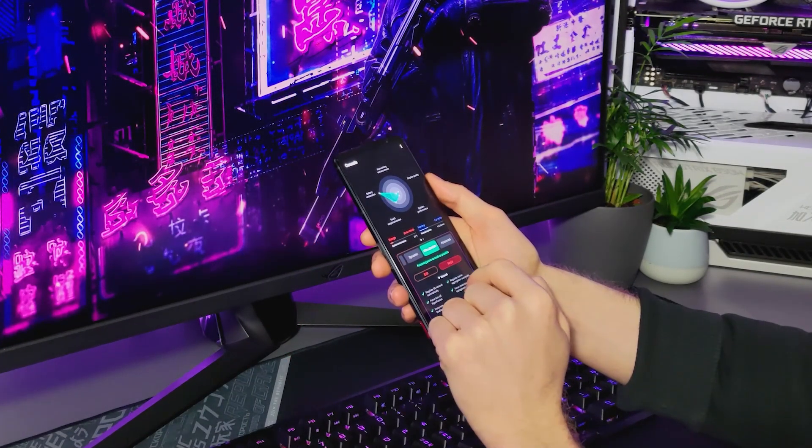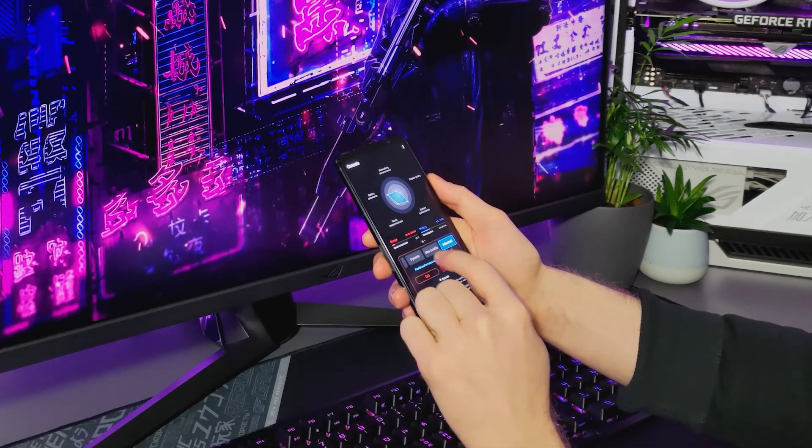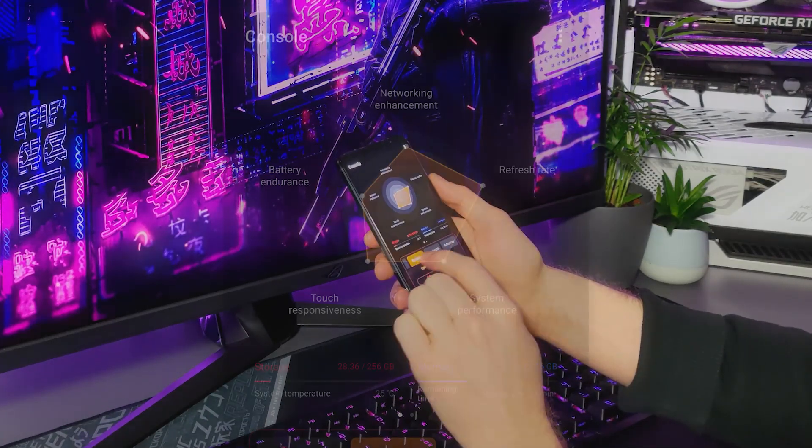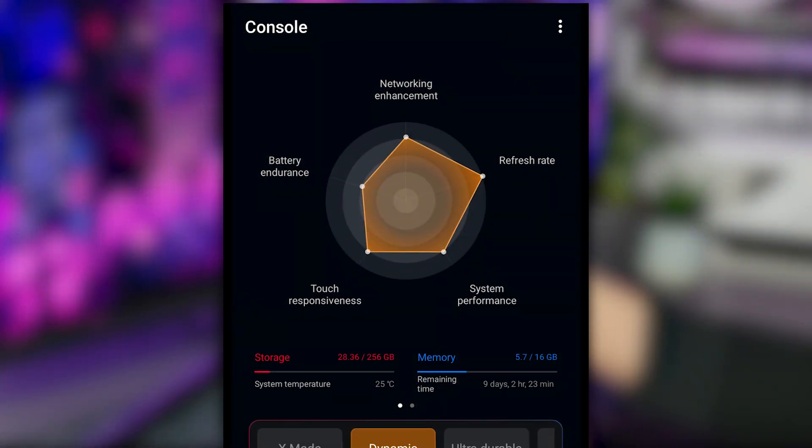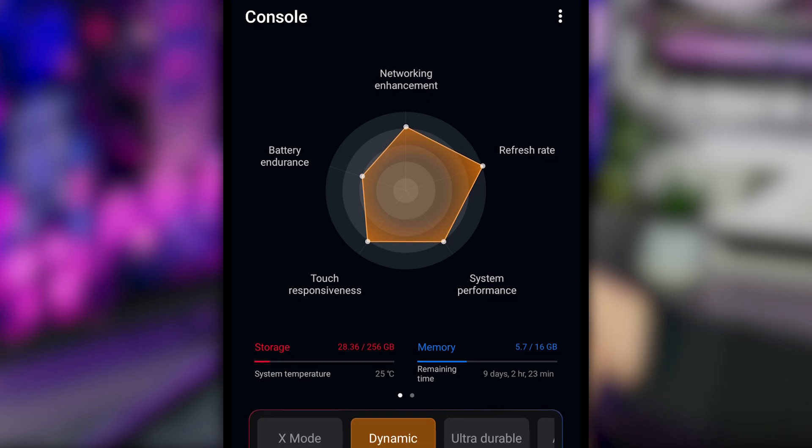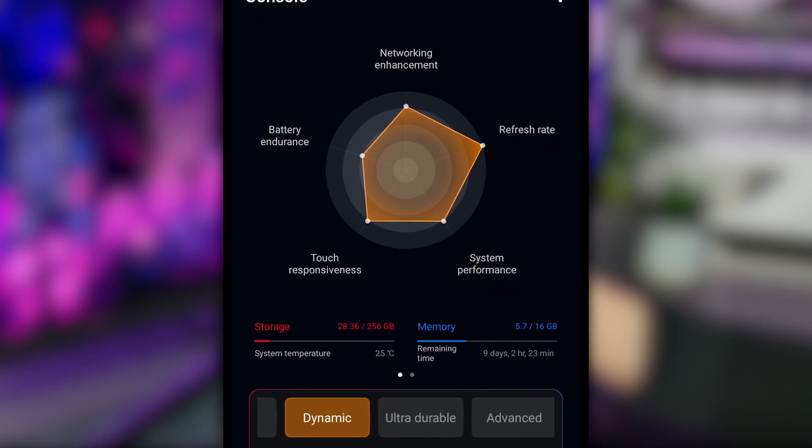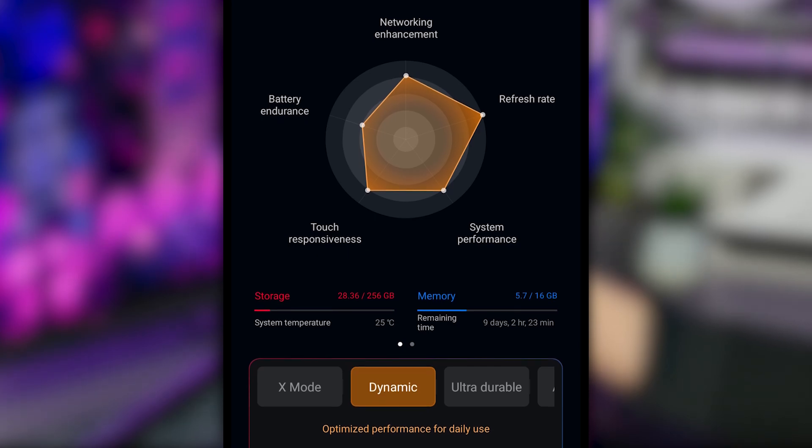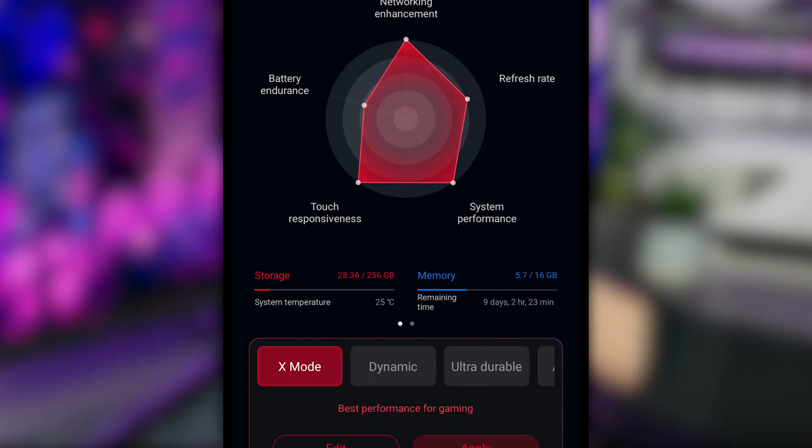We also give you plenty of options for system-wide tuning in the console tab. The all-new performance manager in Armory Crate comes with multiple system profiles to choose from, so you can instantly adapt your ROG Phone 5 to the task at hand.